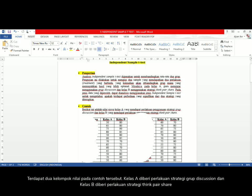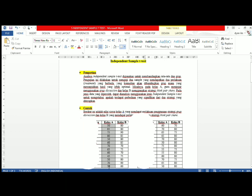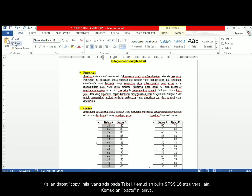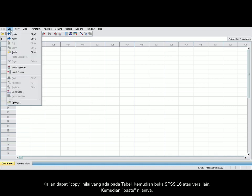In the example, class A was treated using group discussion and class B was treated using think-pair-share strategy. You can copy the scores and open your SPSS. I use SPSS 16, but you can use another SPSS version. Then paste the scores.